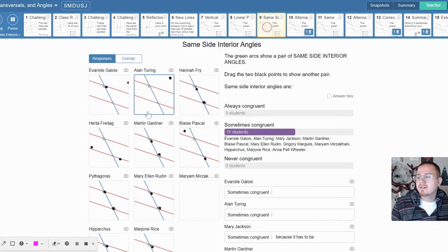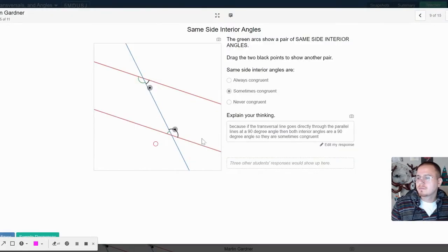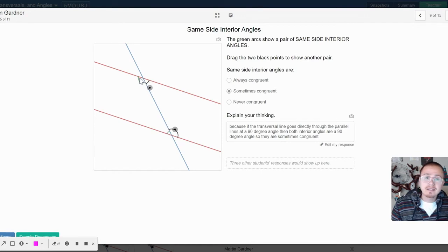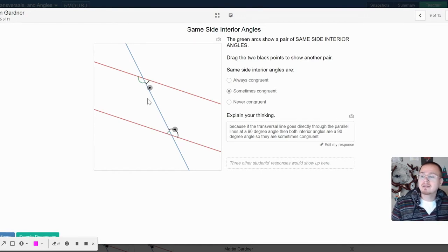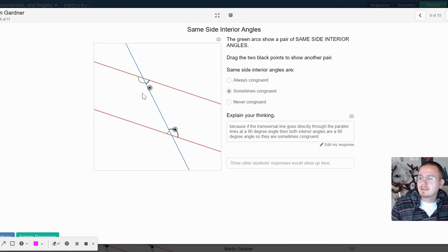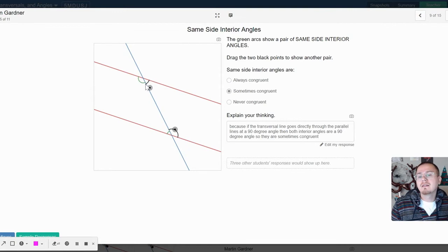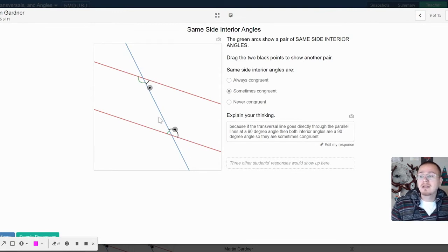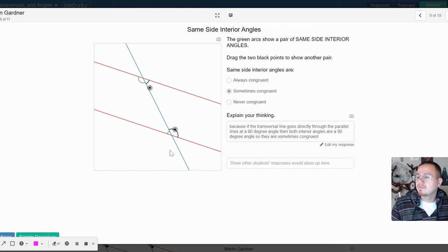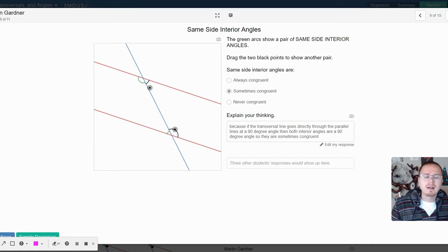Same side interior—you can see that they're interior, they're enclosed by the parallel lines, they're trapped in between them. If you're looking at like a stock chart, this would be like a line of support and resistance. And they can also be sometimes congruent based on if the transversal cuts at a 90 degree angle. Otherwise they are—let me not misspeak here. Yeah, so these are supplementary, so therefore they would not be congruent all the time.